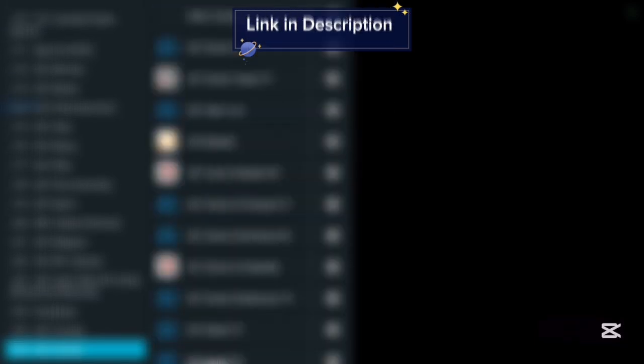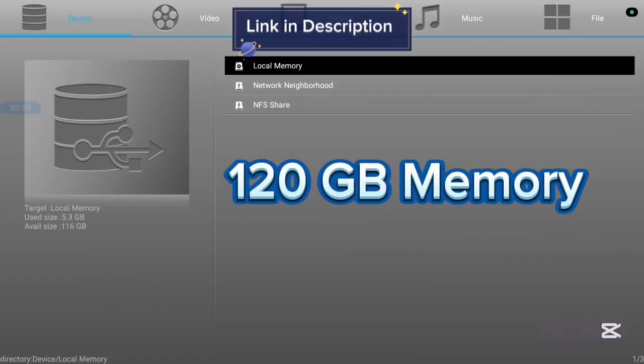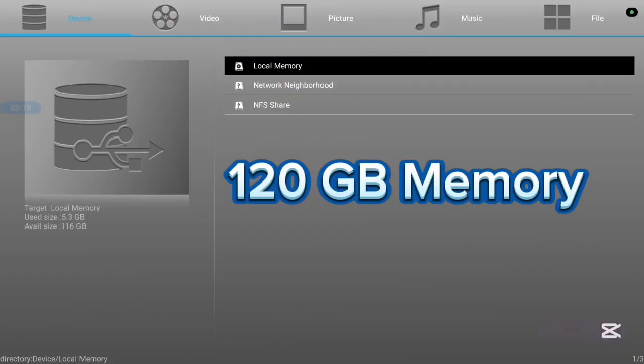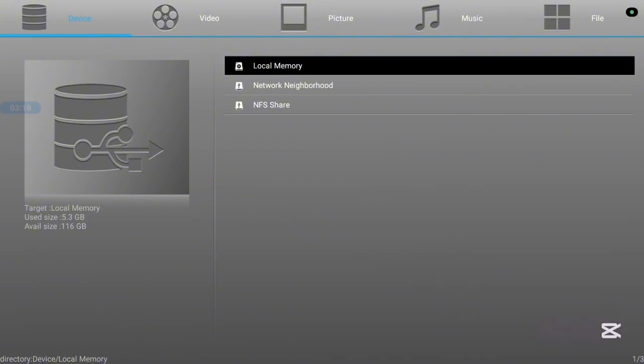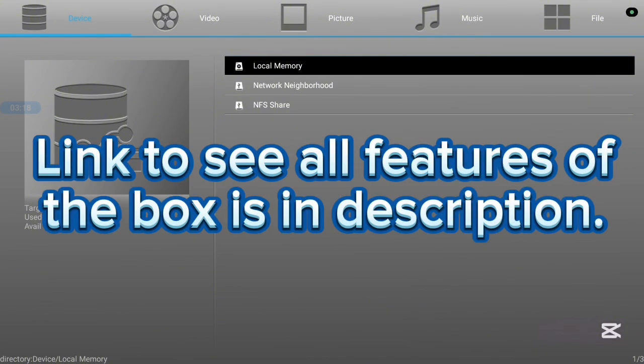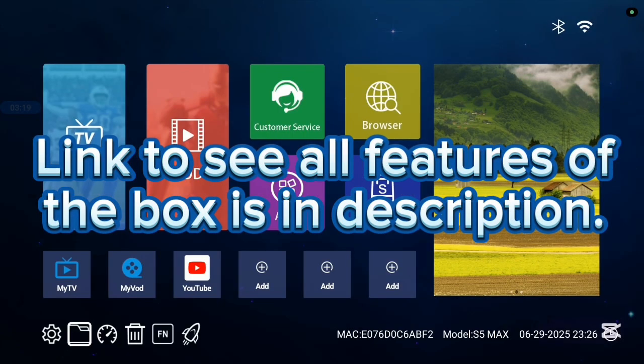This TV box has 116 gigabytes of storage and it is very affordable. If you want to know more, check the description on this video. There is a link that will lead you to where you can see all the features of this TV box. Now let's continue.